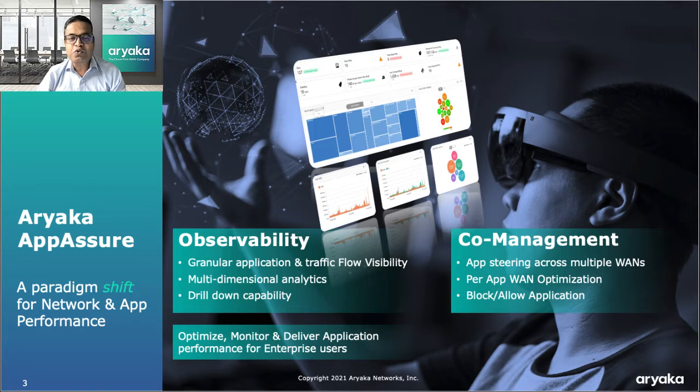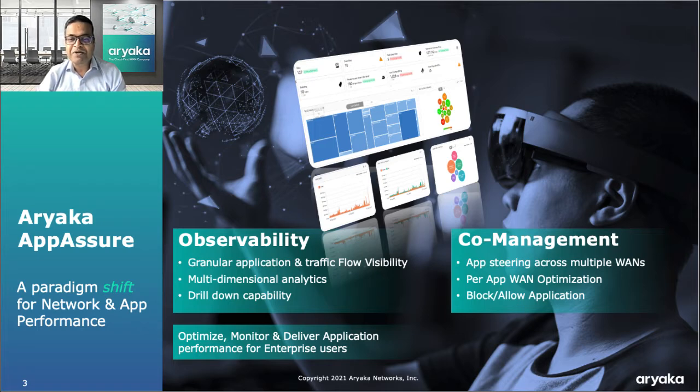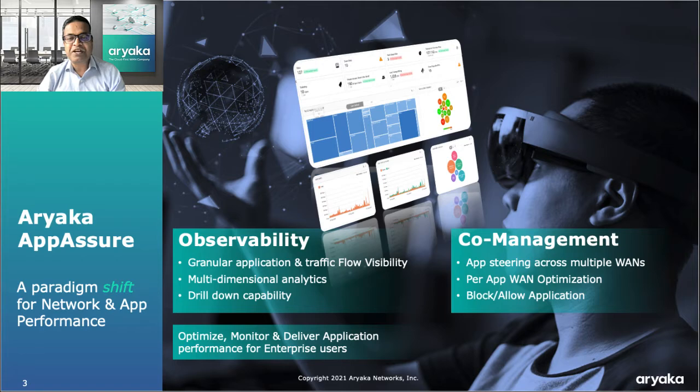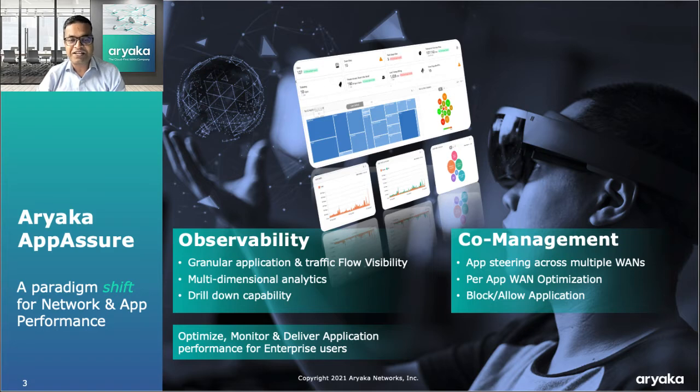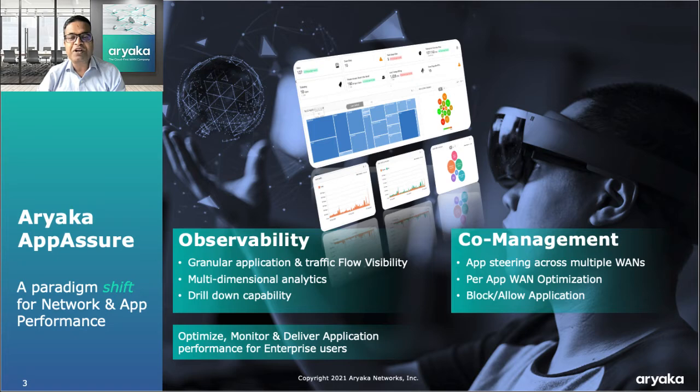There are two major parts to the Aryaka AppAssure feature. One is complete network and application observability and the other part is granular control or co-management capability to steer and optimize individual application traffic on desired wide area network available at your sites. In this video I'll go over how AppAssure has overhauled network and application observability for enterprise IT teams.